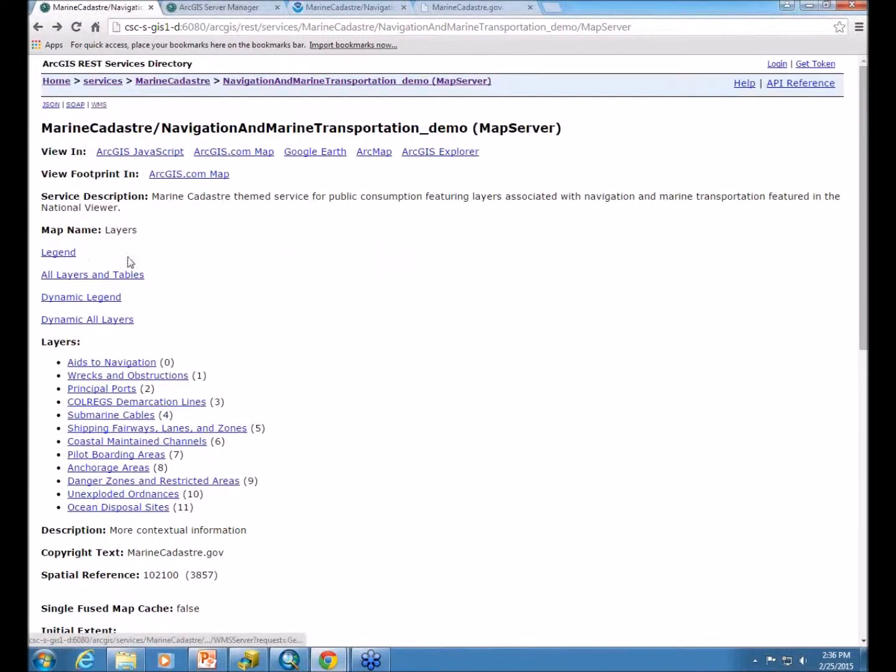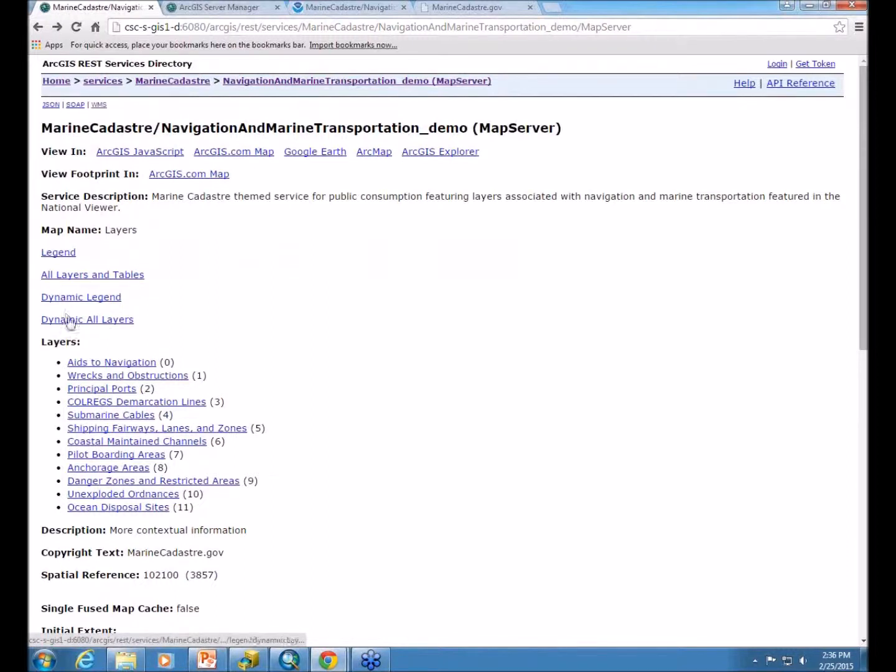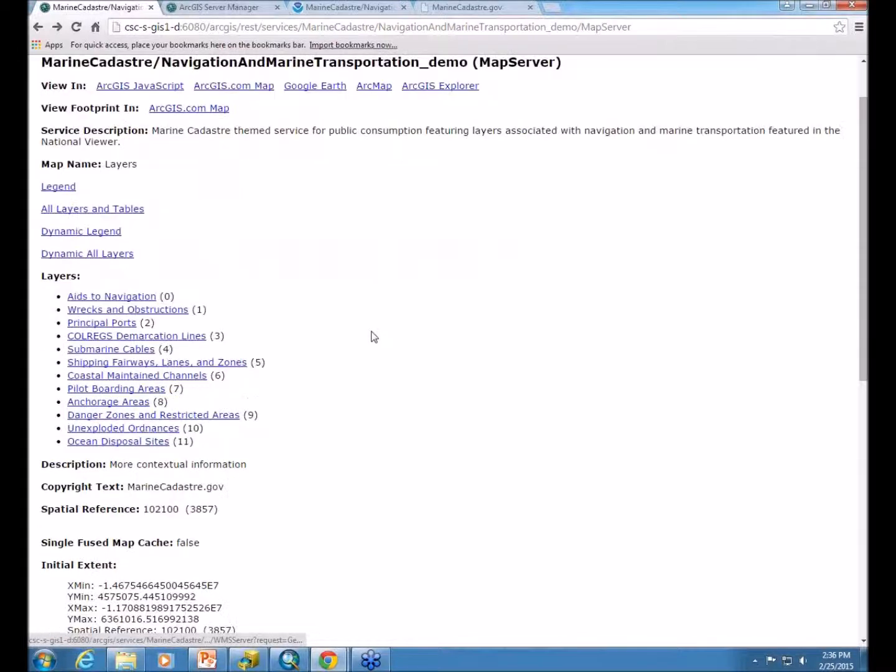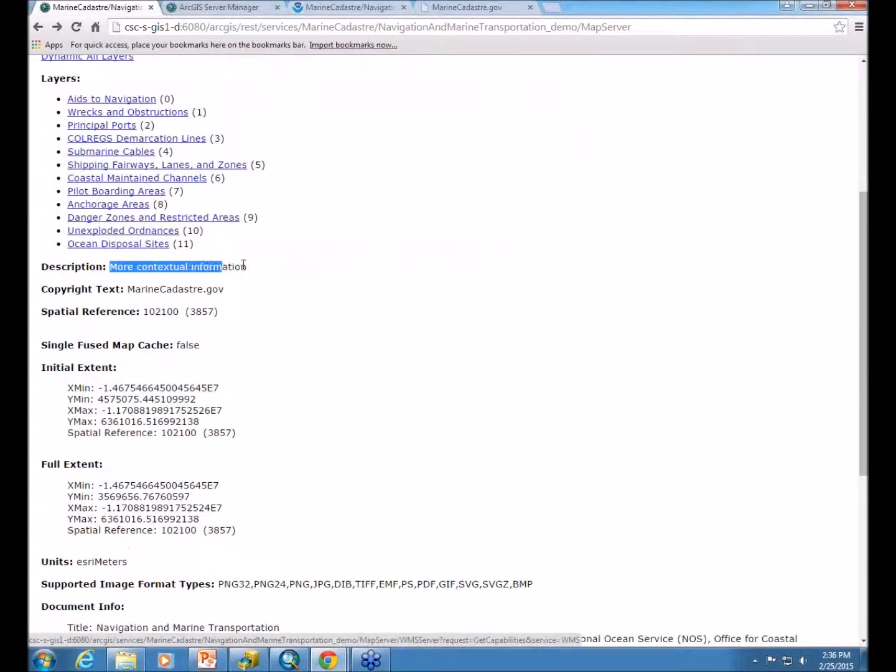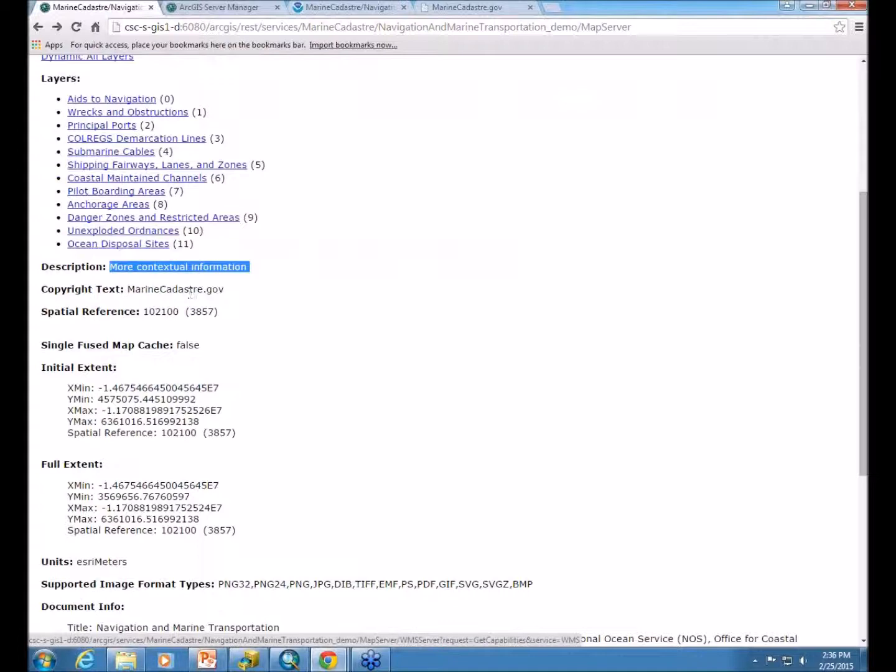You can also get to the legend. And because I have dynamic layers enabled, these two items come up. And you can see this is where I typed in that information in the data frame properties. And that's the copyright text from the data frame properties.